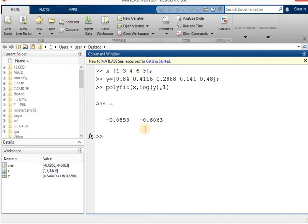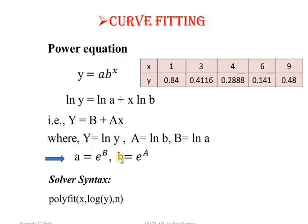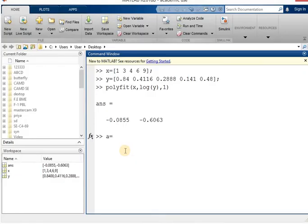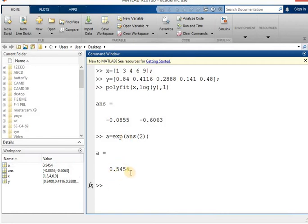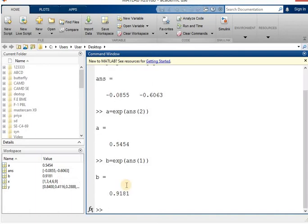Since we need to find small a and small b: small a = e^(capital B), so write exp(ans(2)) and hit enter to get the value of small a. Similarly, small b = e^(capital A), so write exp(ans(1)) and hit enter to get the value of small b.